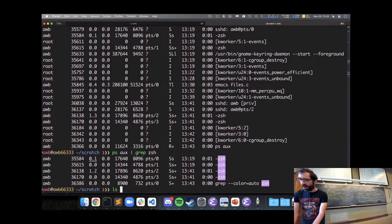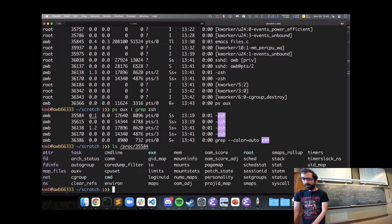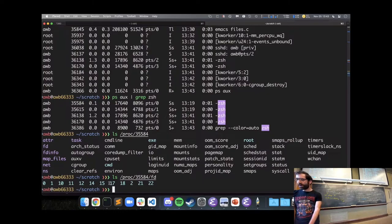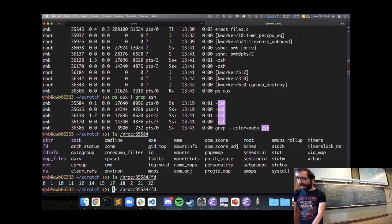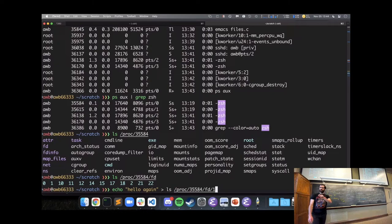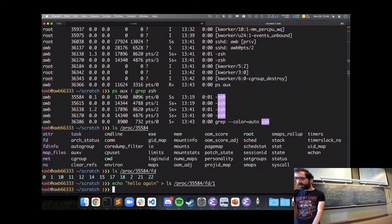I can look at the data structures for PID 35584 in /proc, including its open file descriptors: 0, 1, 10, 11, 12, and so on. I can send output to file descriptor 1 — standard output — for that other terminal.